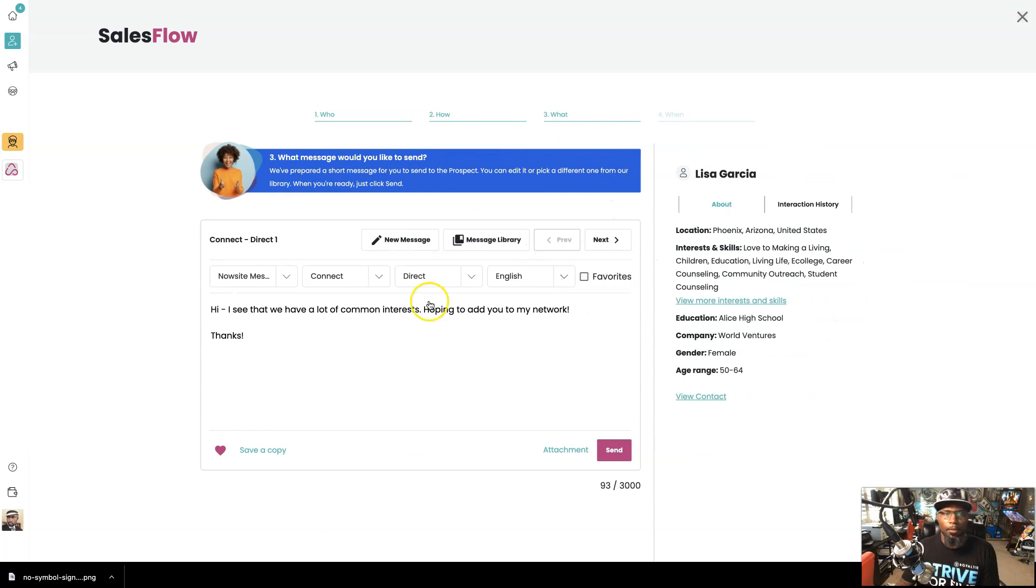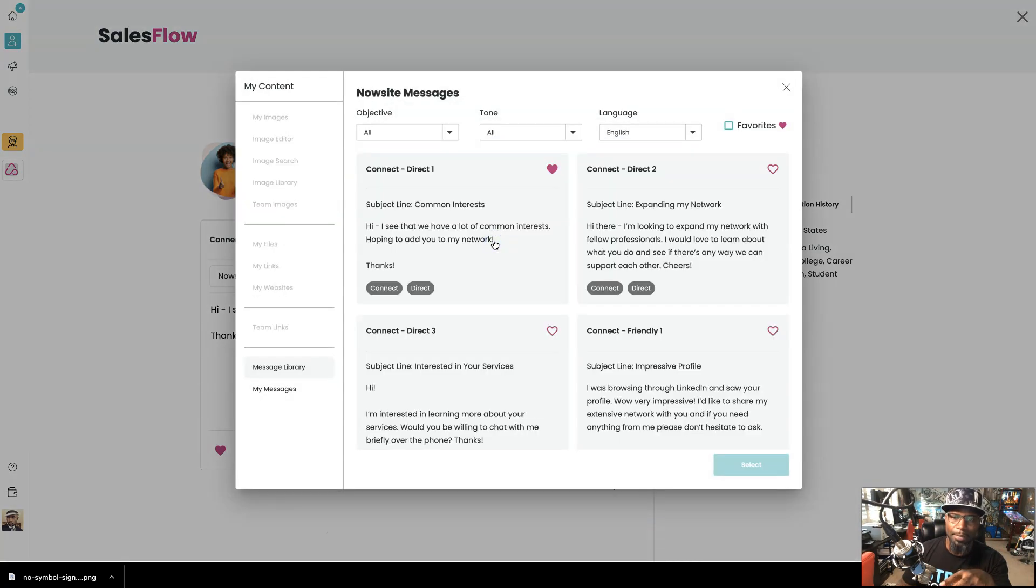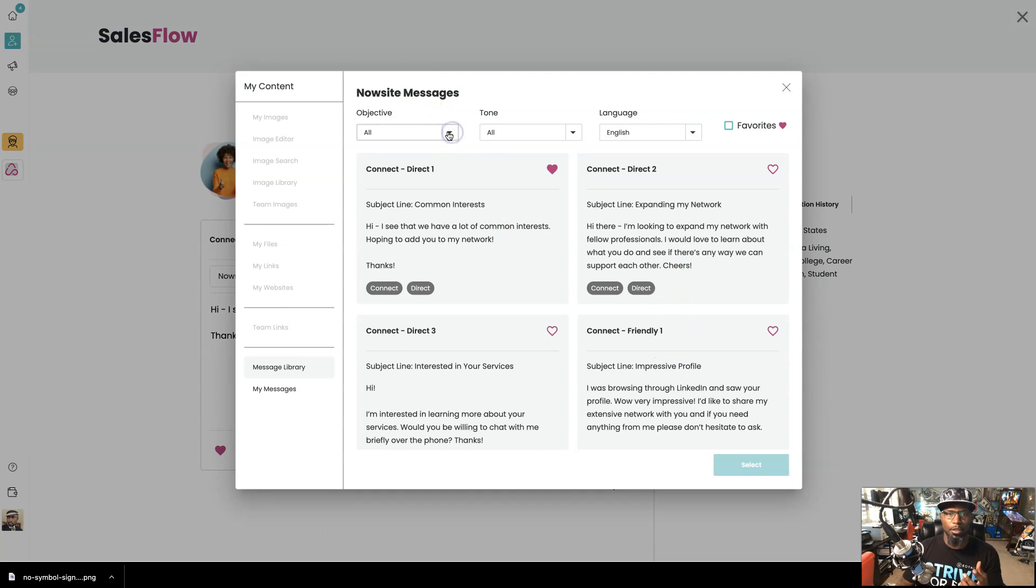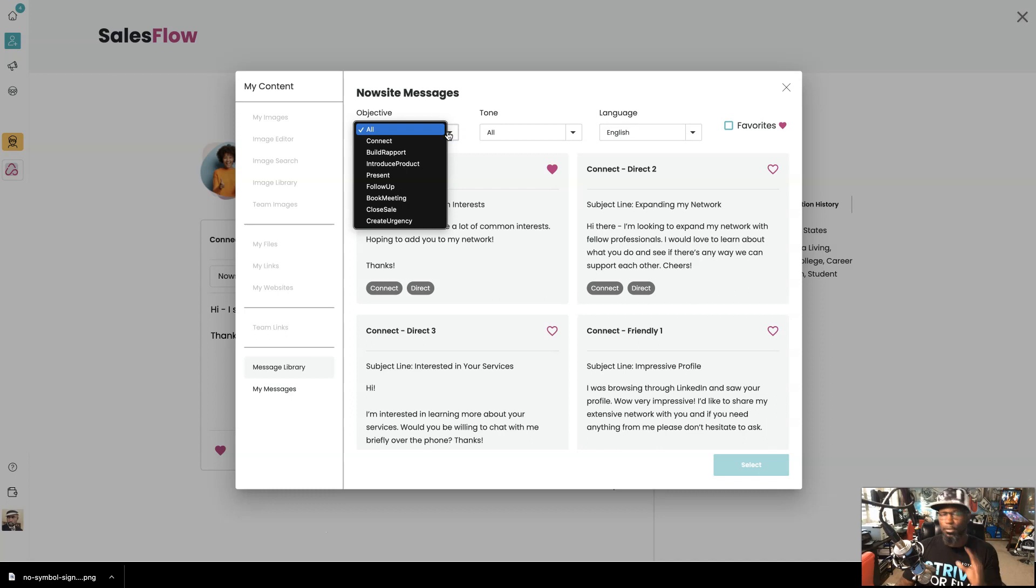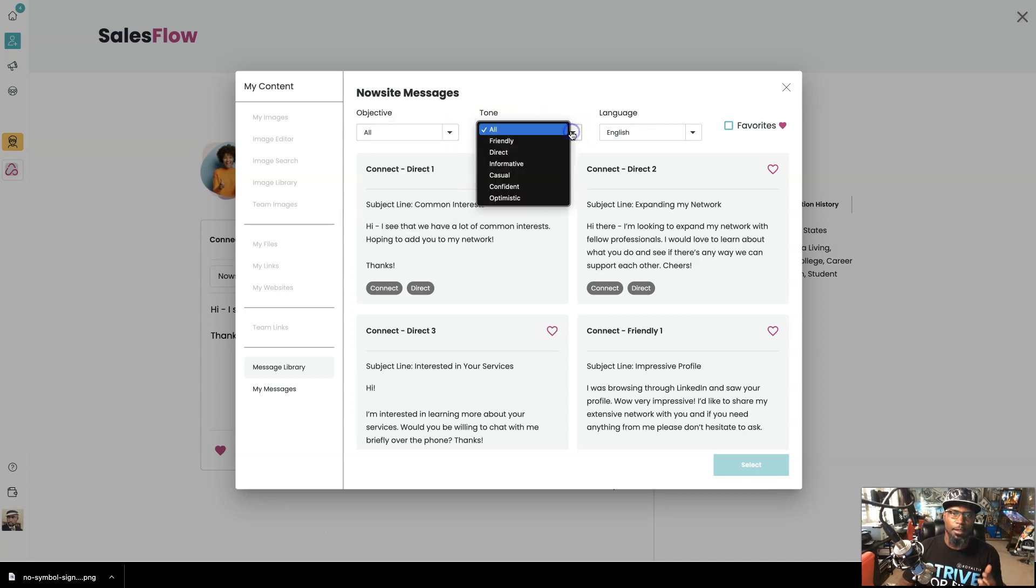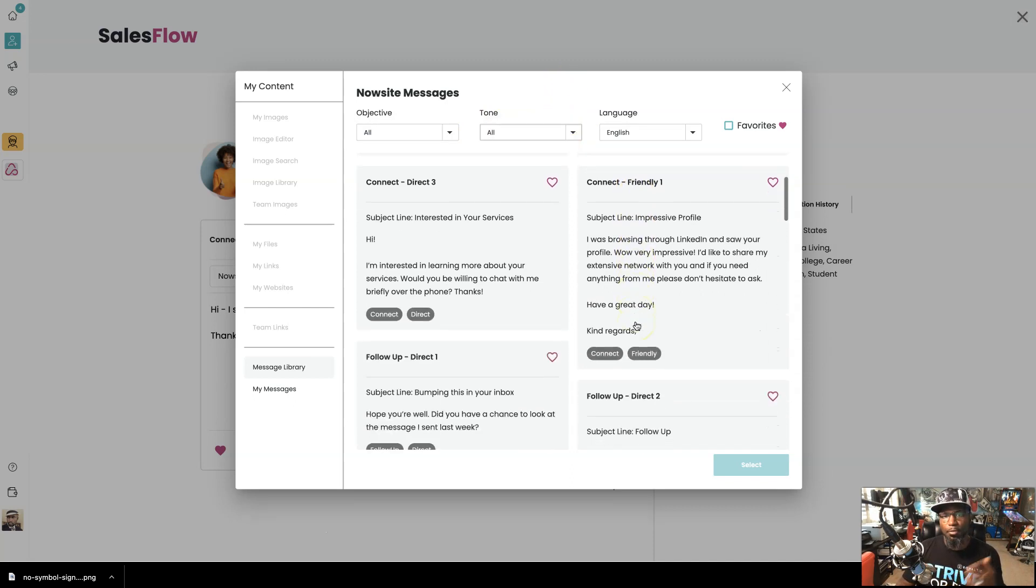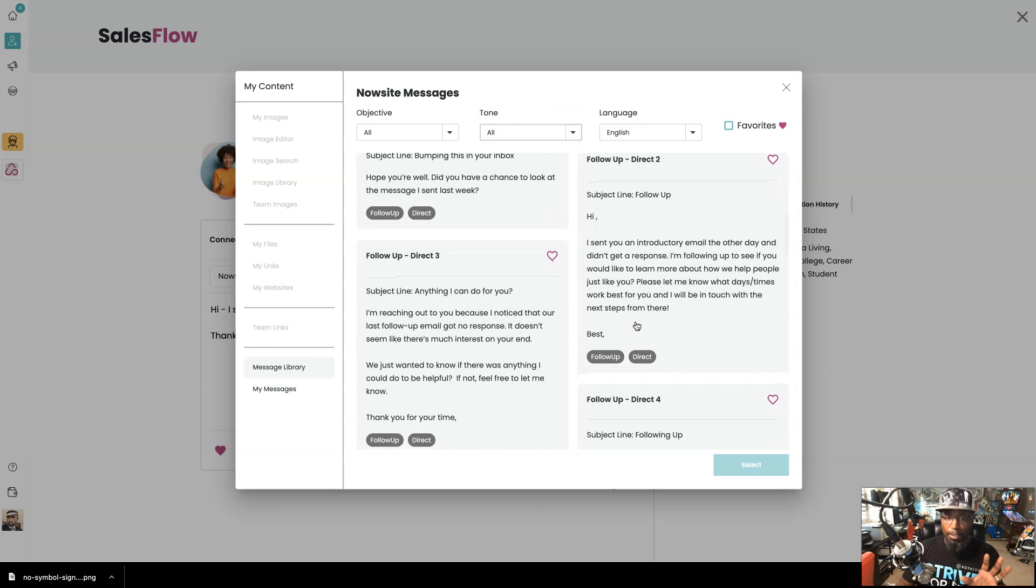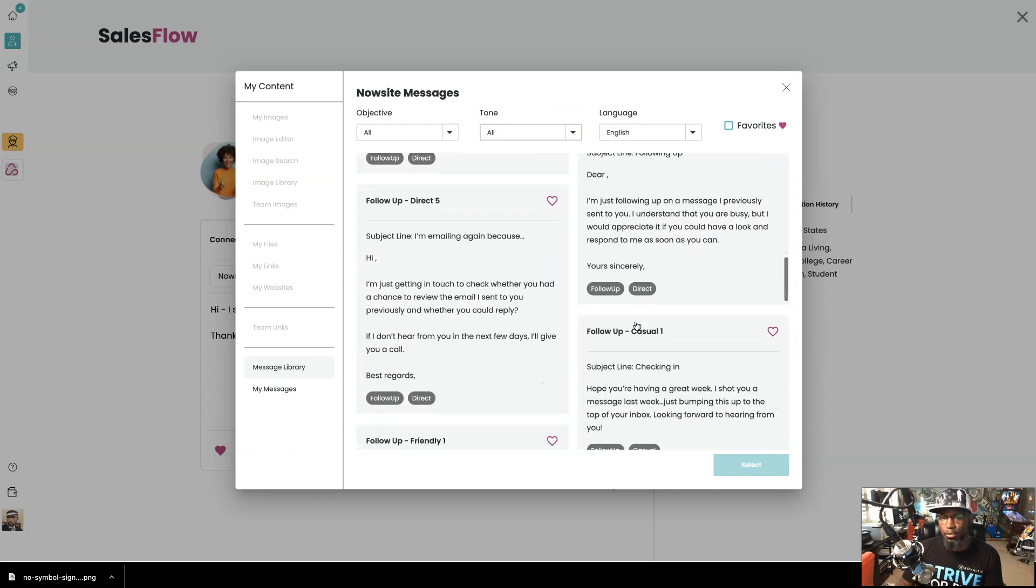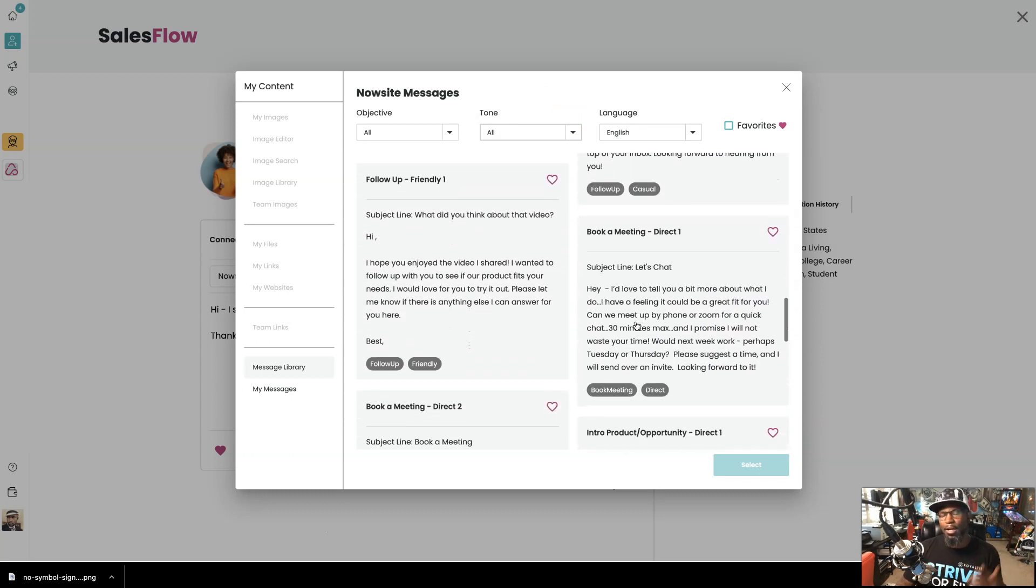Now right here, we have automated messages. Okay. You've seen some other videos. You see that we have automated messages for you right here in the message library. So you can do it by objective and tone. So you might just want to do an introduction, you might want to follow up, so forth and so on. You got the tone. You want to make it something that's friendly or direct or casual. So we got these different pre-built proven to work scripts that you can use. All right. And we always add to it.